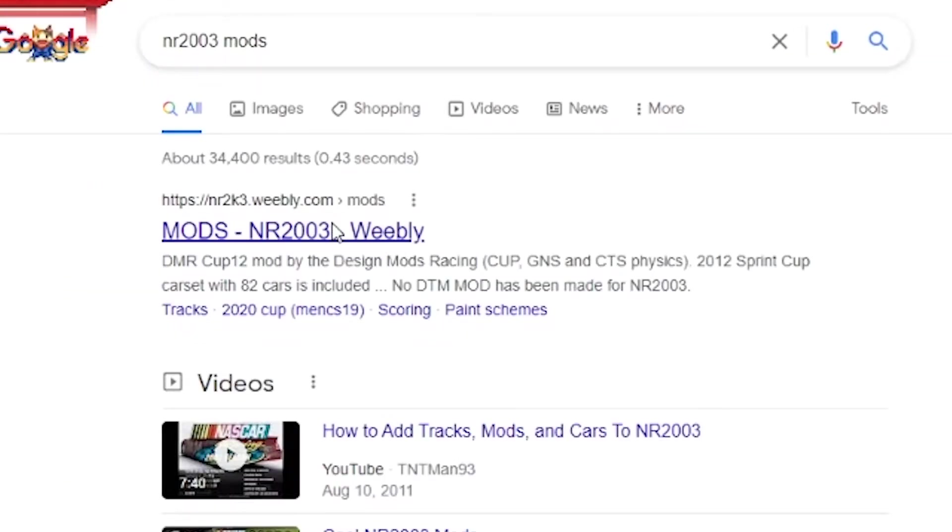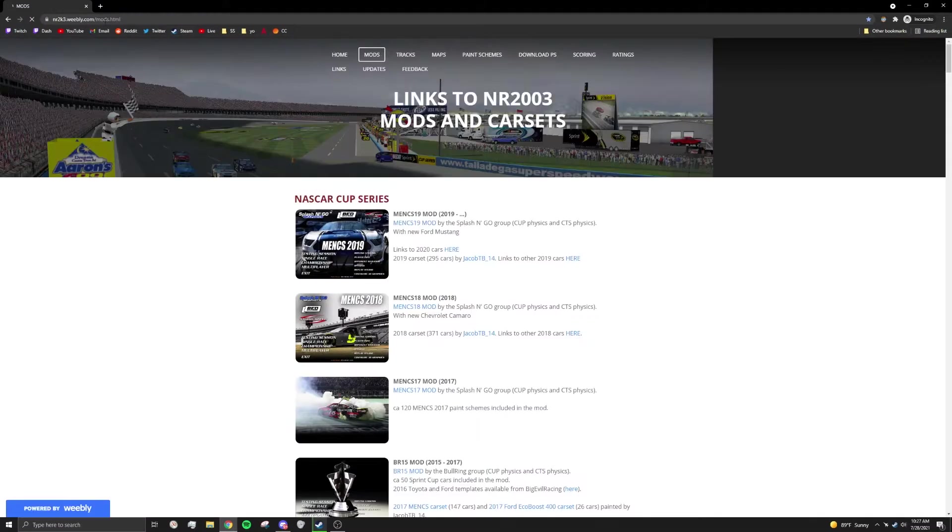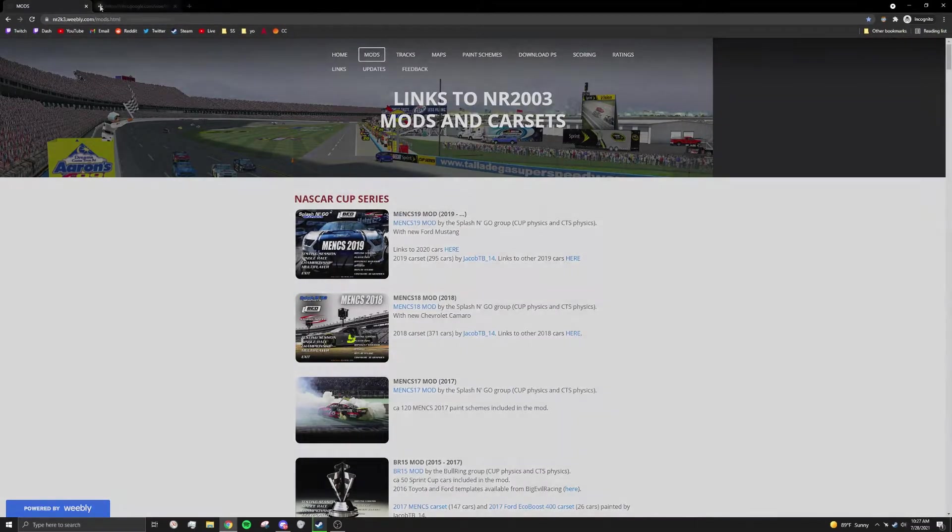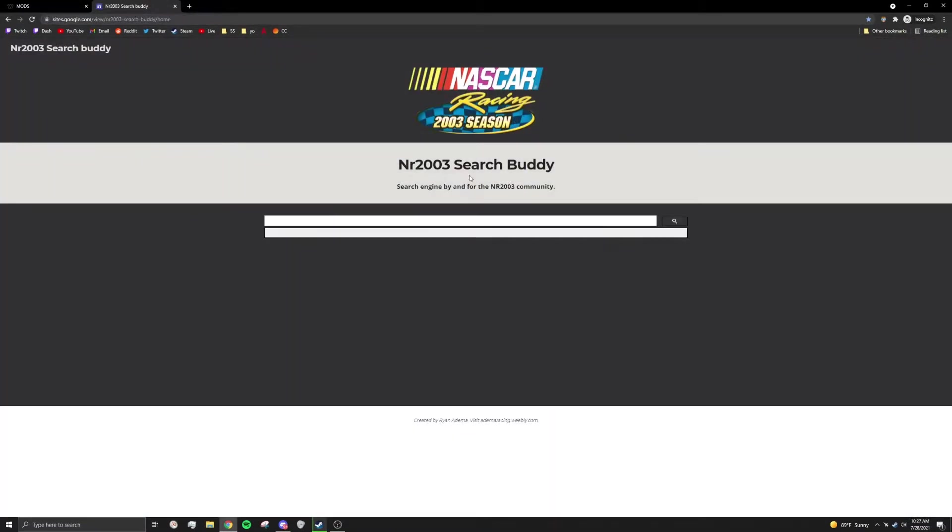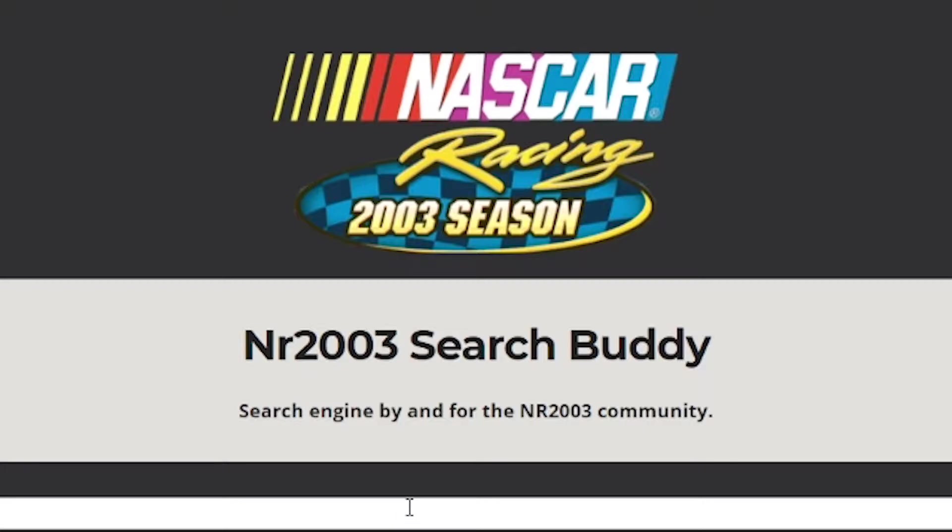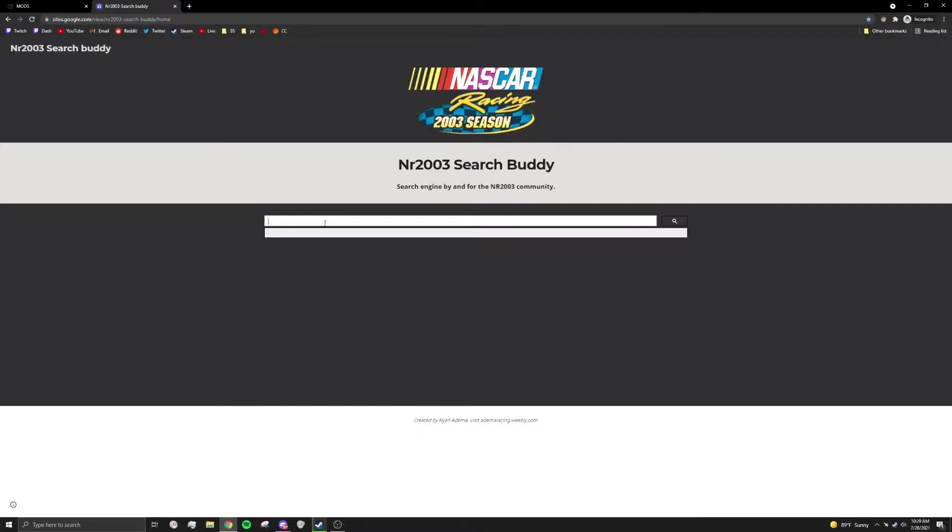This link is great. Another great source is the NR2003 search buddy. Links will be in the description.